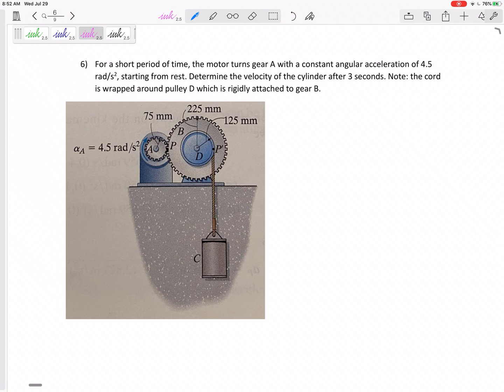This last problem is an angular motion type problem with something that is rotating — maybe two gears rotating together, things connected by a belt, or two pulleys that are rigidly connected together. For a short period of time, a motor turns gear A with a constant angular acceleration of 4.5 radians per second squared, starting from rest. Determine the velocity of the cylinder after three seconds.